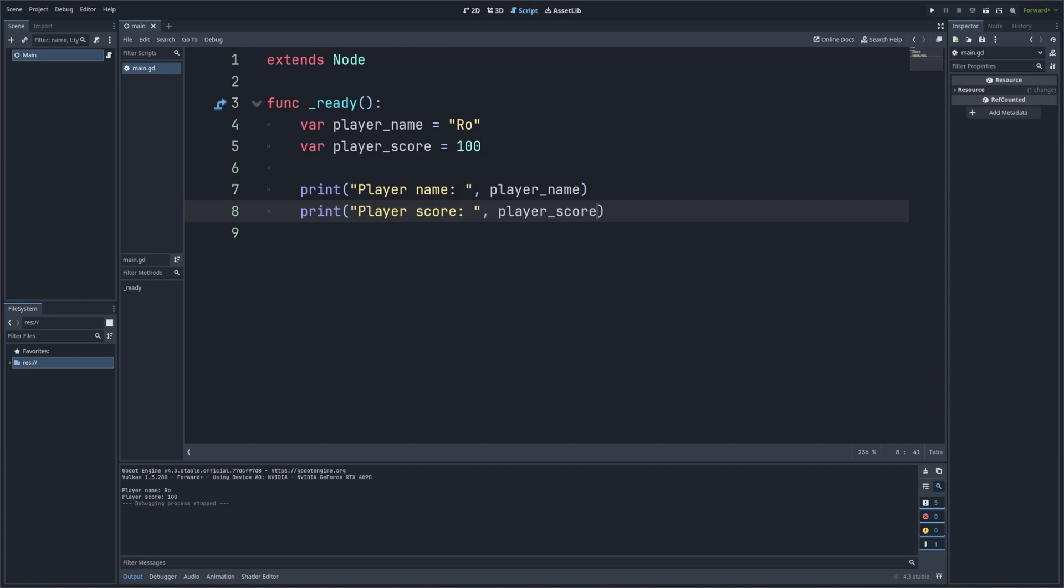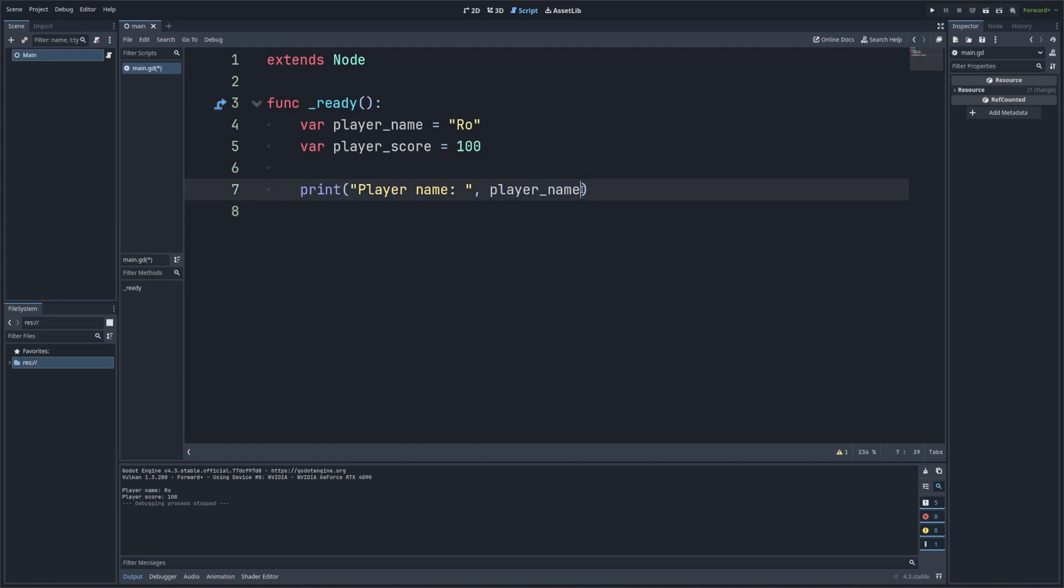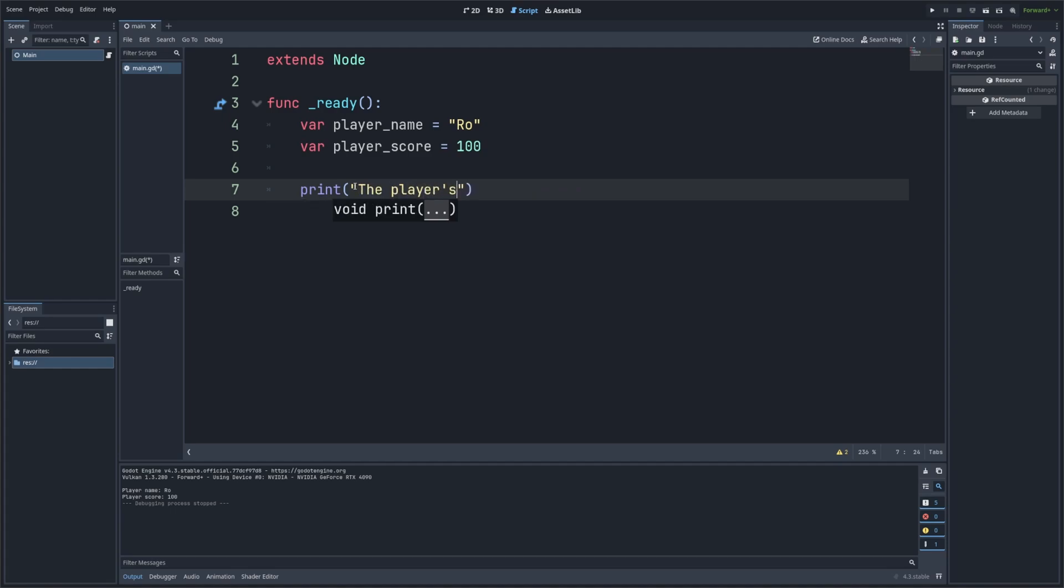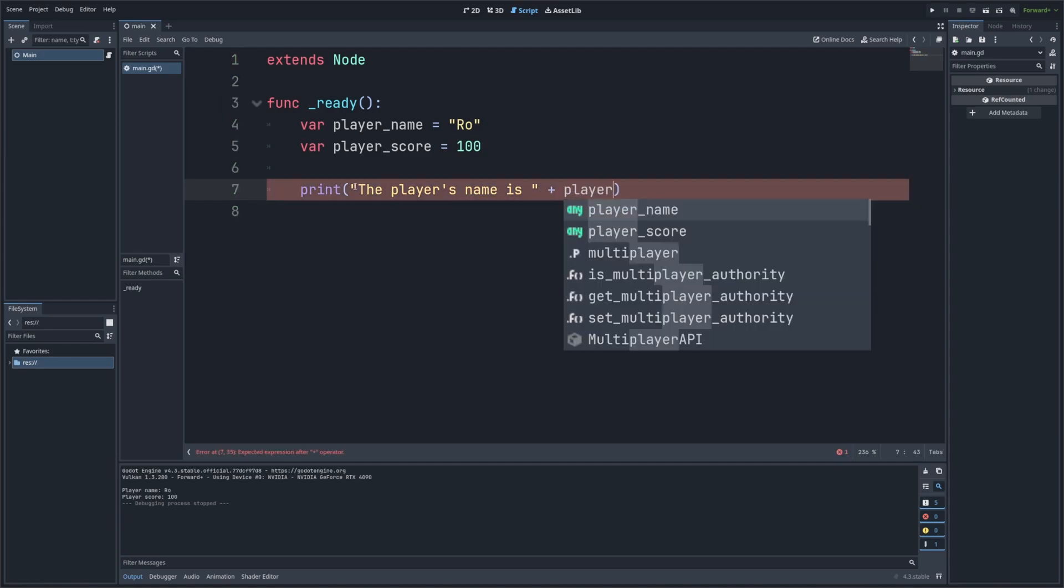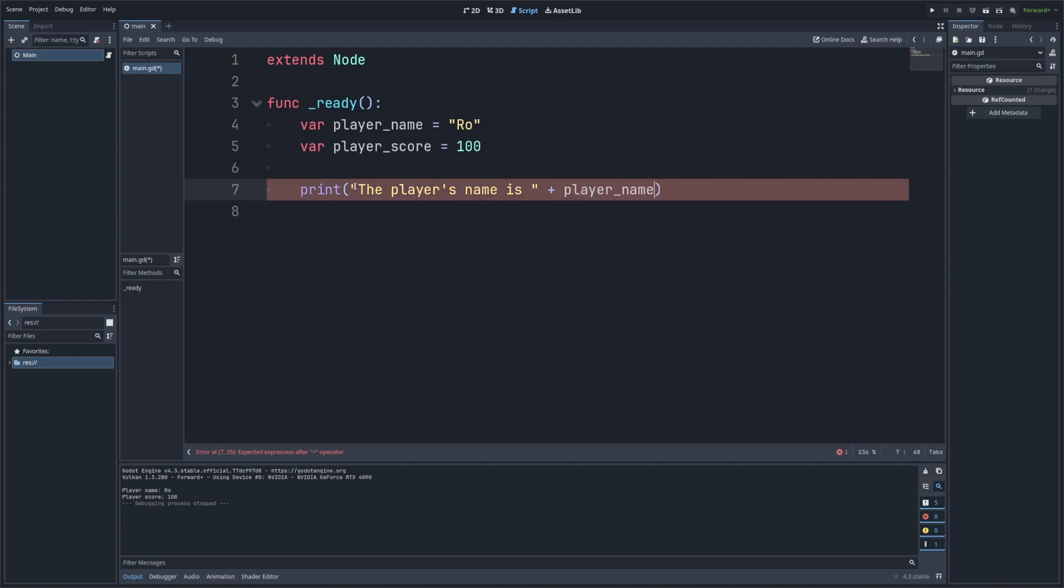Next, let's talk about how we can concatenate or combine the text and variables into a single print statement. This makes your output clearer and easier to read. So instead of printing like so, I'm just going to erase this. And I'm actually going to erase everything in here. And I'm just going to start with quotes and write the player's name is, after I end my quote here, I'm just going to write this plus sign to concatenate. And then I'll type in the variable player_name.